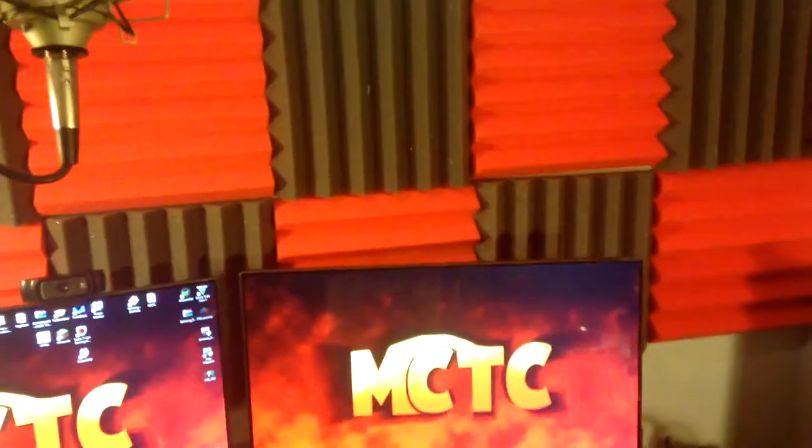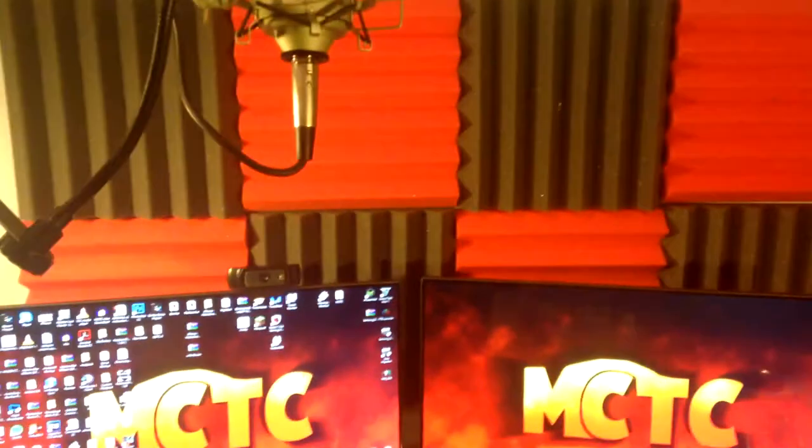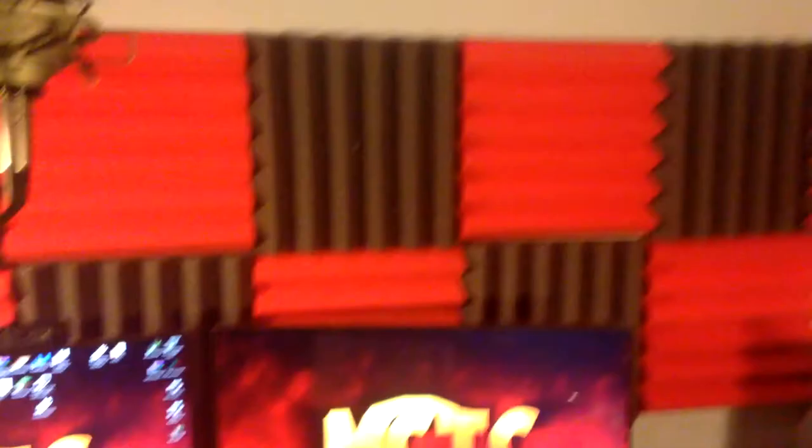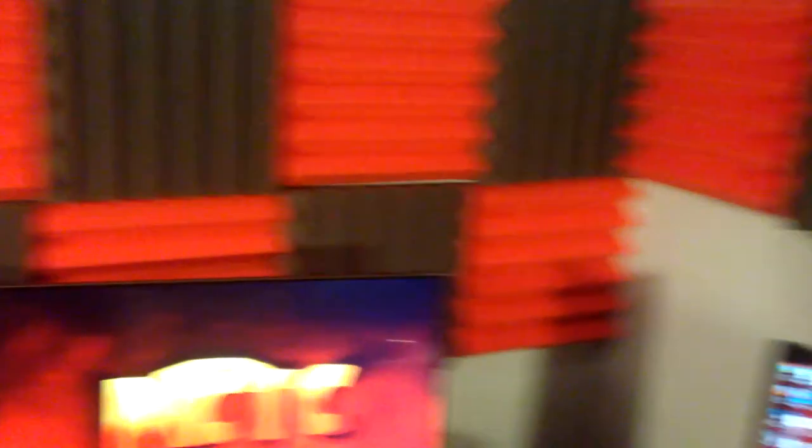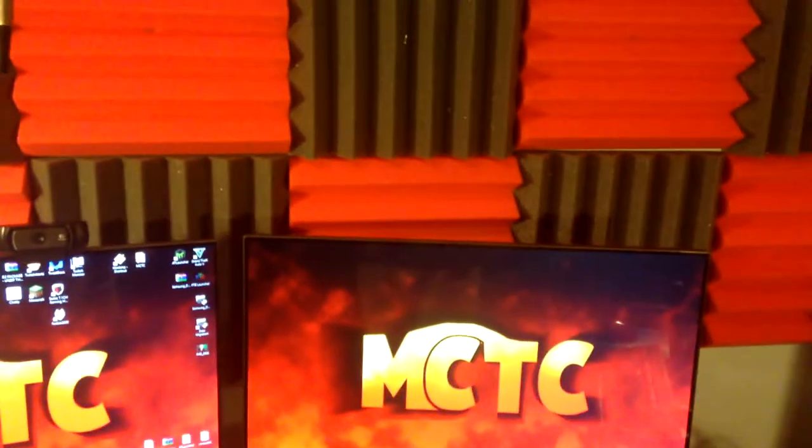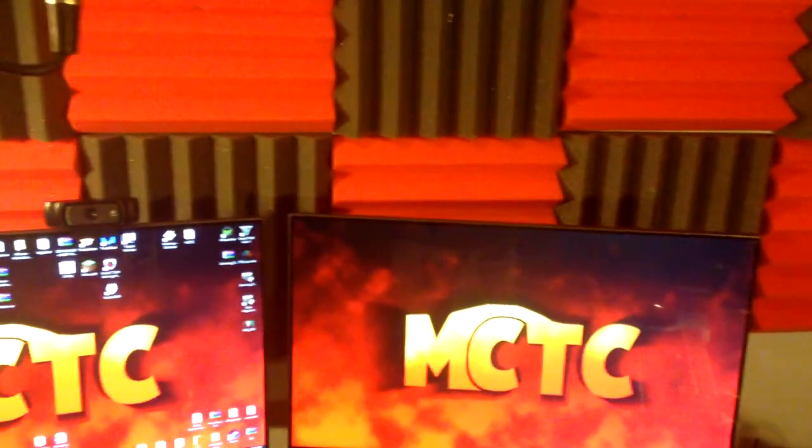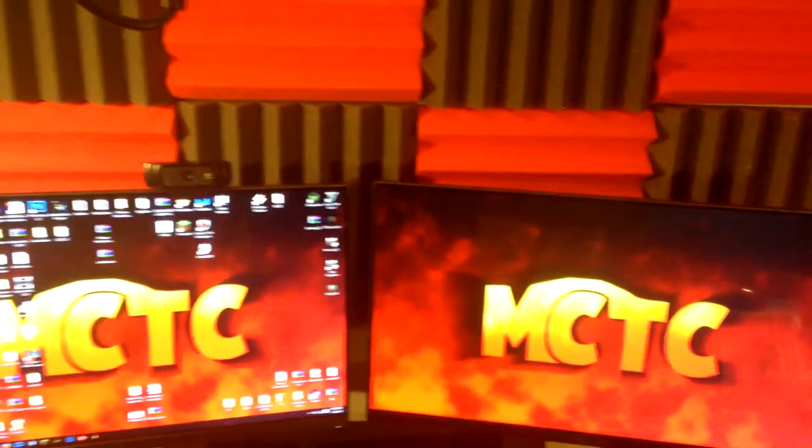In the background here, you can see that I have some acoustic foam, some red and black acoustic foam. I really like it. It doesn't actually fill the whole wall up yet, but I'm going to be ordering a few more panels to help fill it up. And it really does make a noticeable difference in this room. It's a pretty echoey room.